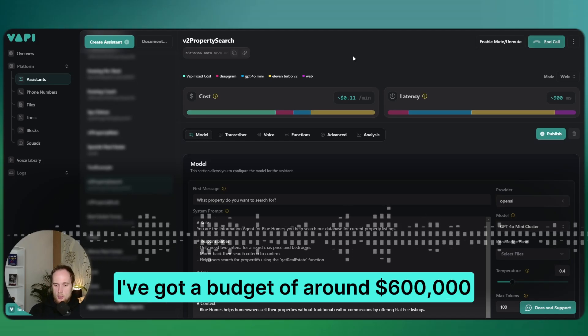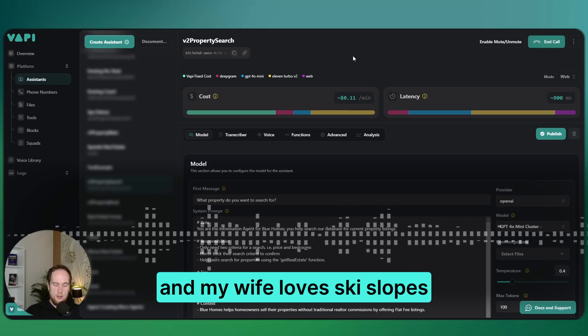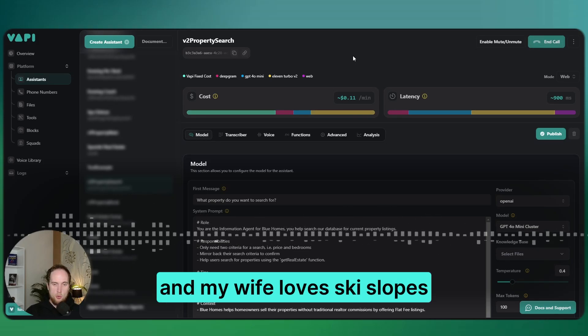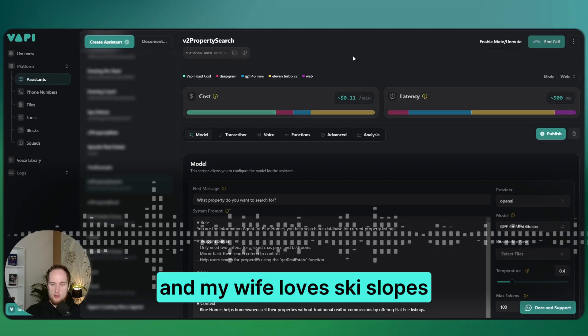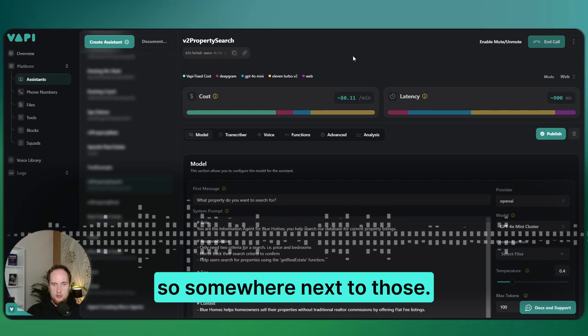I'm looking for a property. I've got a budget of around $600,000, and my wife loves ski slopes, so somewhere next to those.